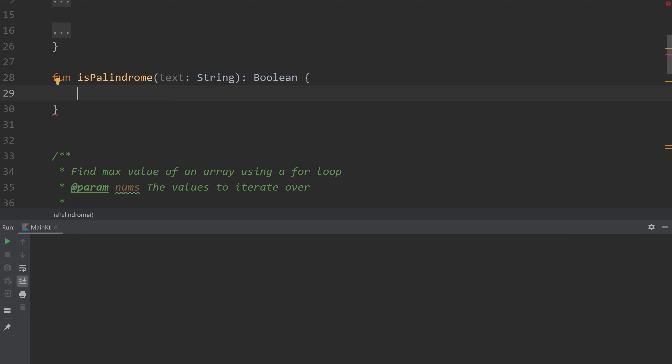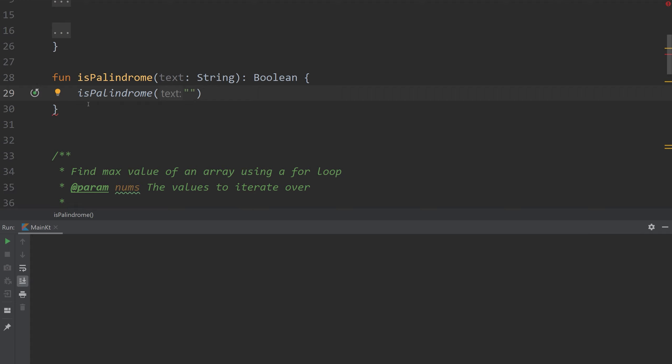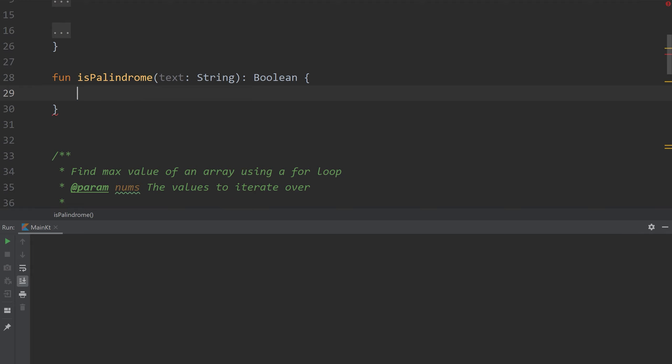Recursion is this concept where a function calls itself from within itself. If I were to say is palindrome and add some text in here, you can see this little helper icon that identifies that this is a recursive call, a recursion point. So what it does is whenever is palindrome is called it's going to execute this function which is itself and it's going to keep calling itself. Recursion could potentially be bad but if you use it strategically it can be very powerful.